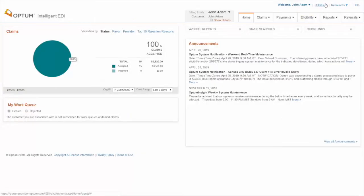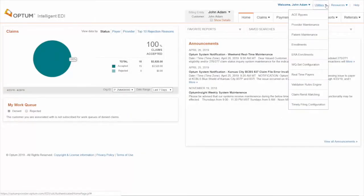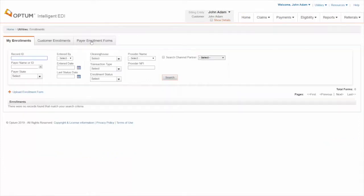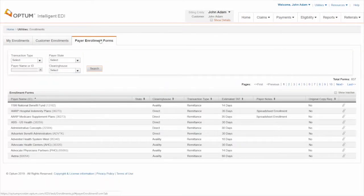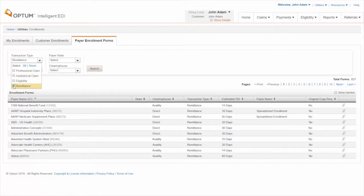Navigate to Utilities Enrollments and click on Payer Enrollment Forms tab. Select the transaction type as remittance. Enter the payer name.